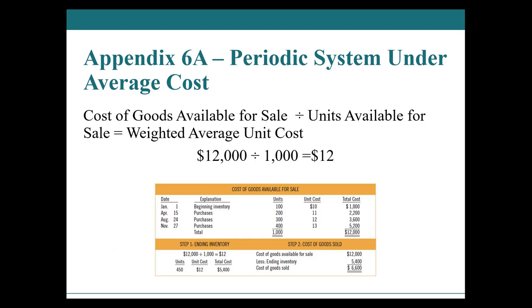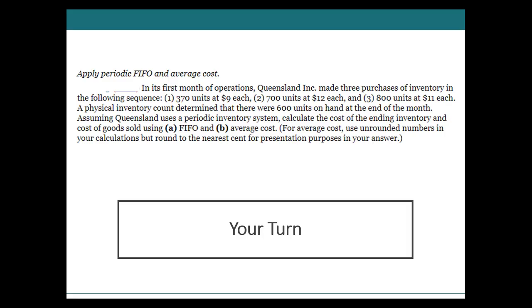Let's take a look at a question. We are going to be applying both the FIFO and the average cost methods. For average cost, use unrounded numbers. Have a peek through this, have a read, set up your spreadsheet, give this video a pause. And when you come back, I'll be walking you through how we got the answers and you can compare how you did.